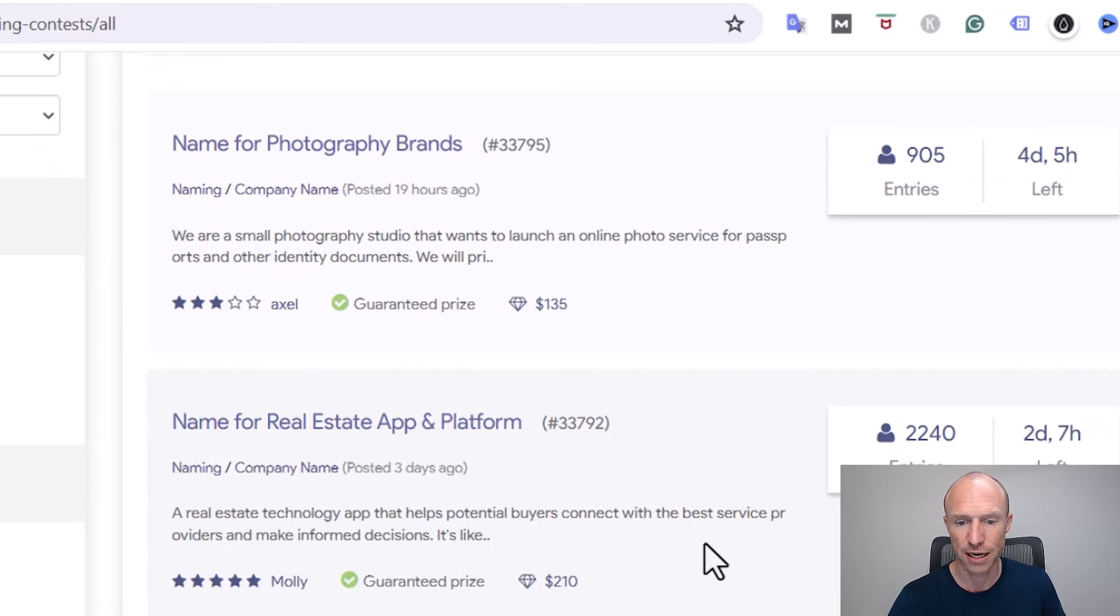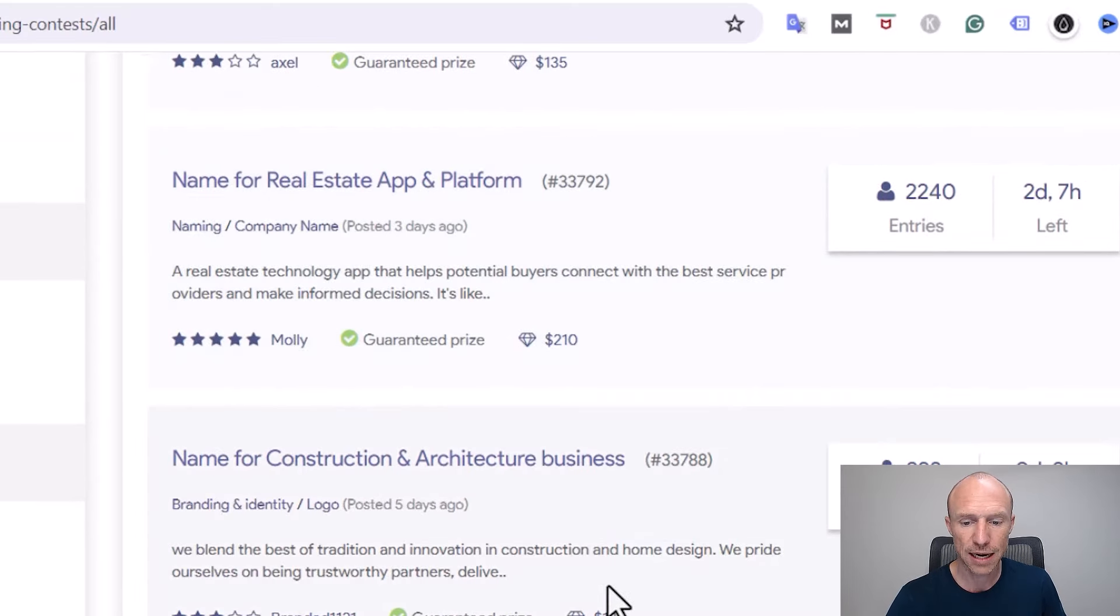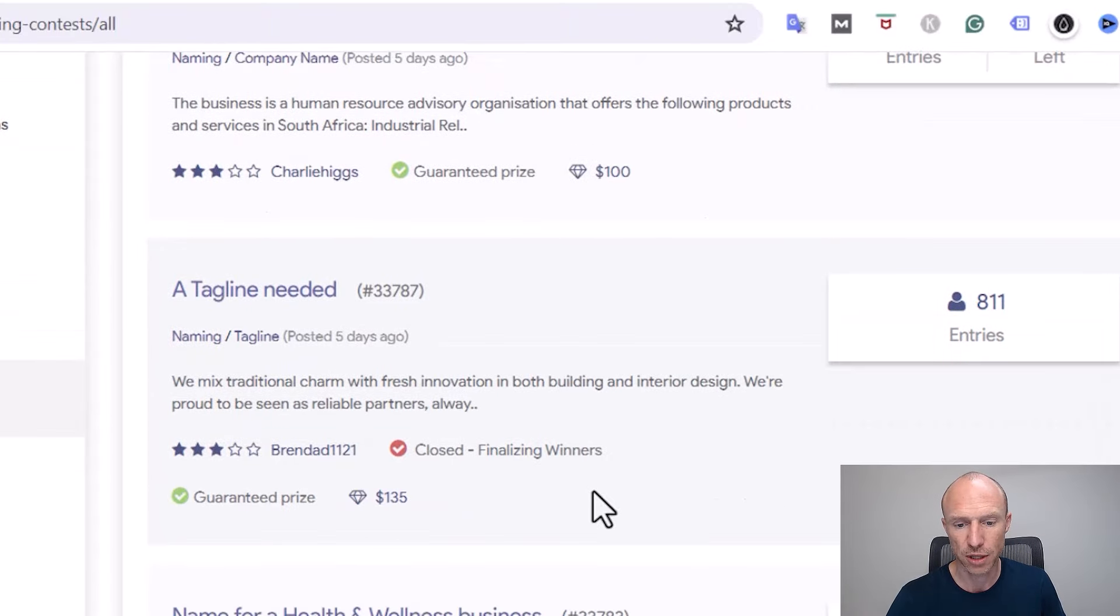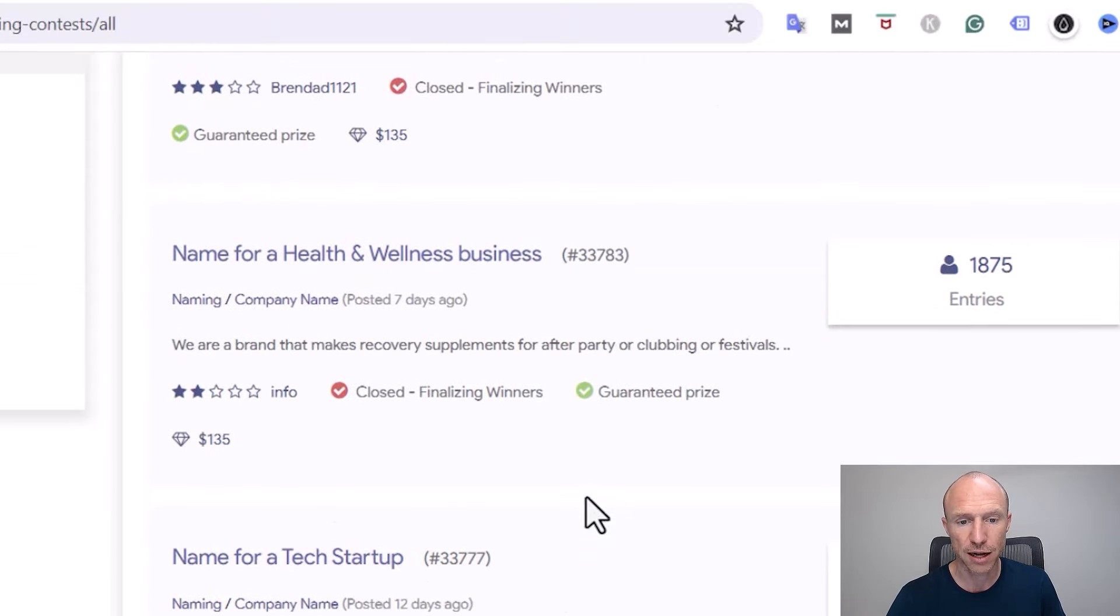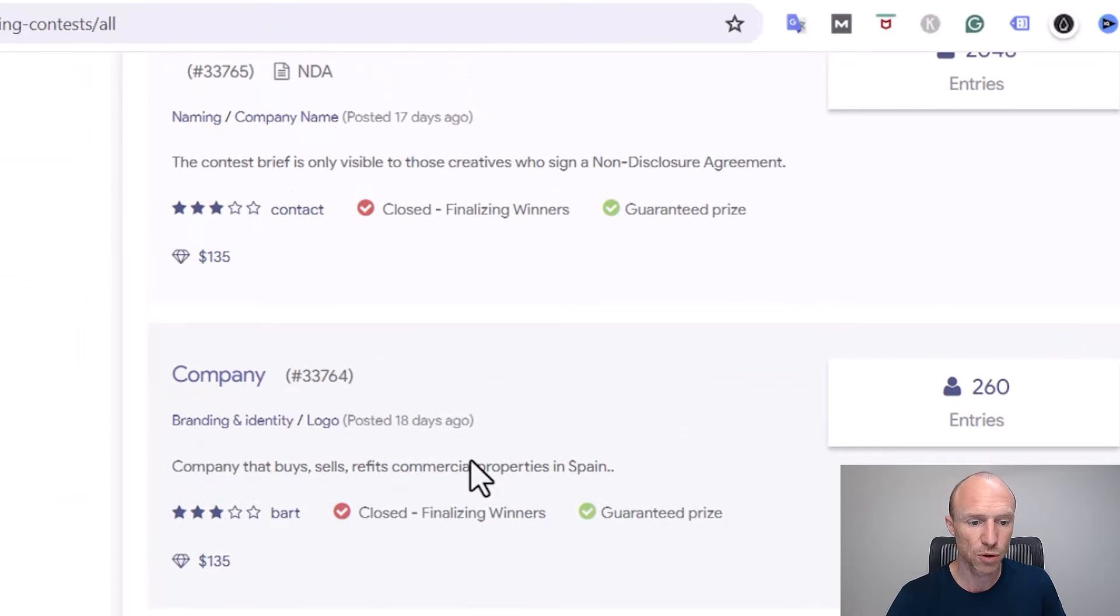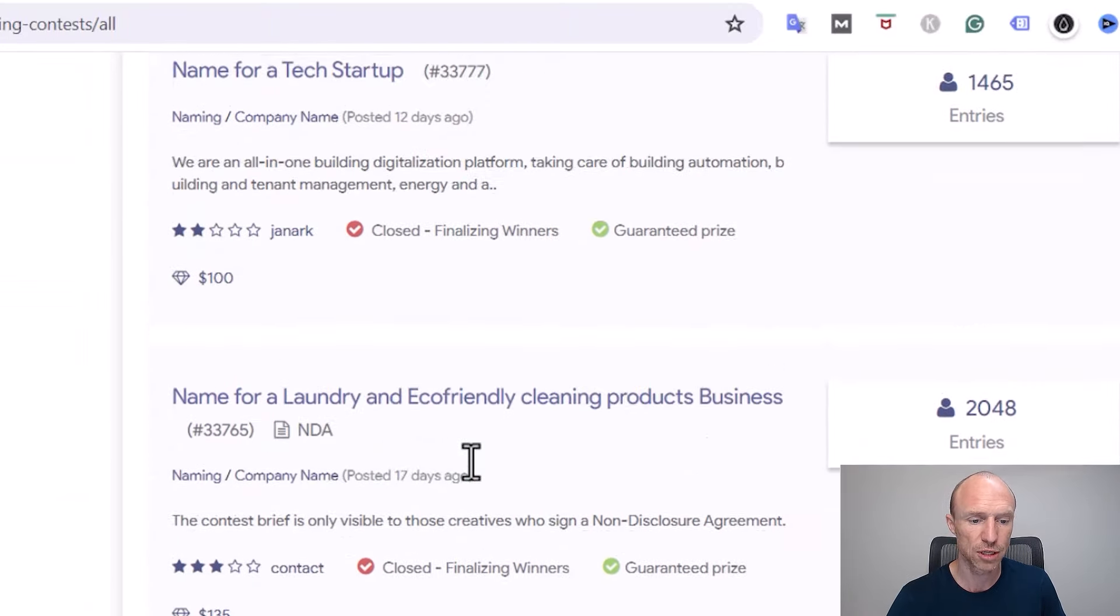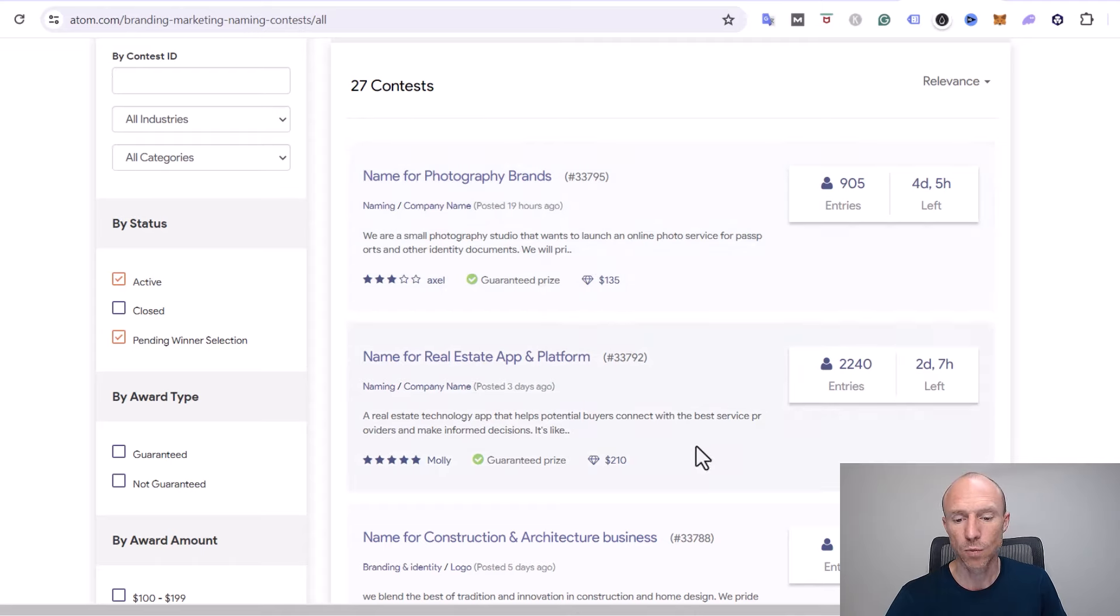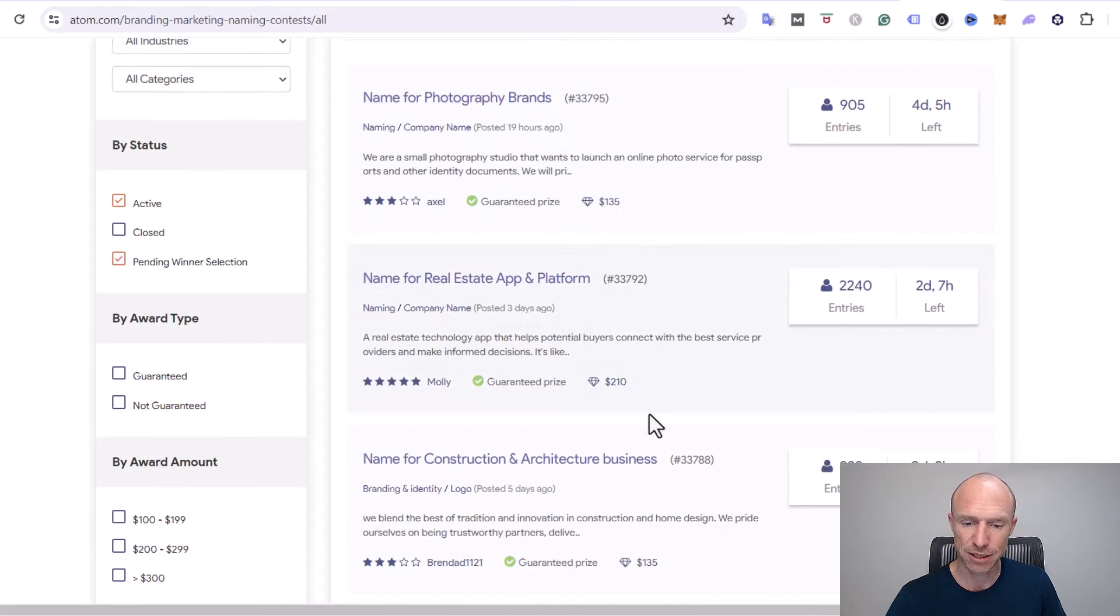This one for example, name for a real estate app and platform, $210 if you get chosen there. And you can see there are many like that that give more than $100, and there are also quite a few that give more than $200.